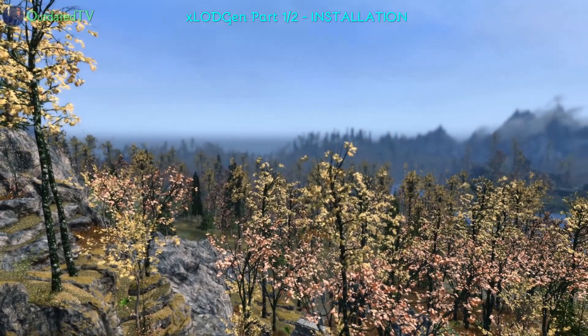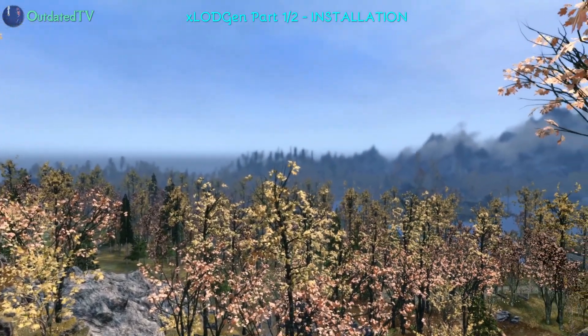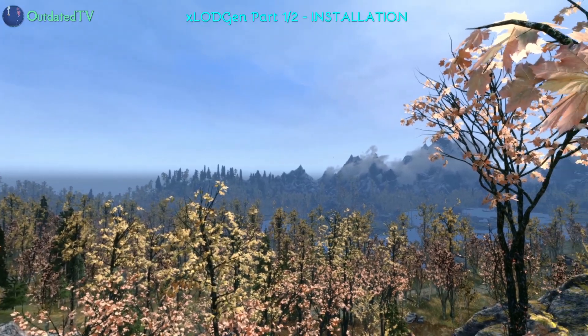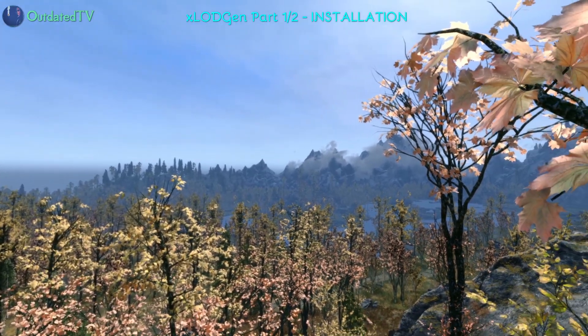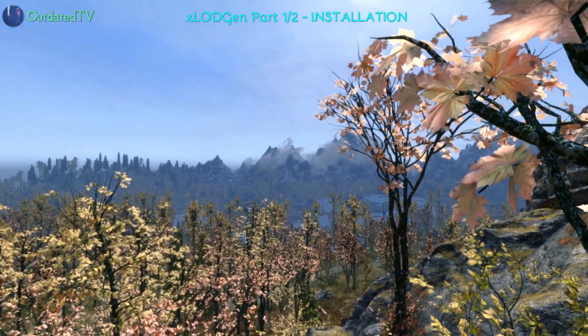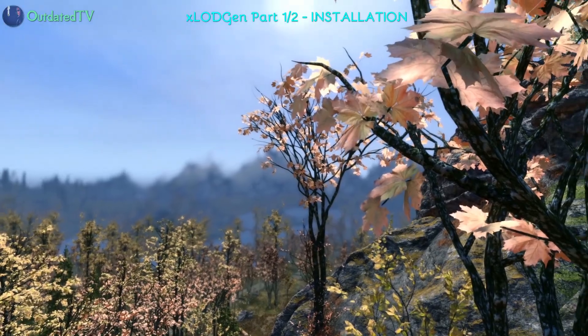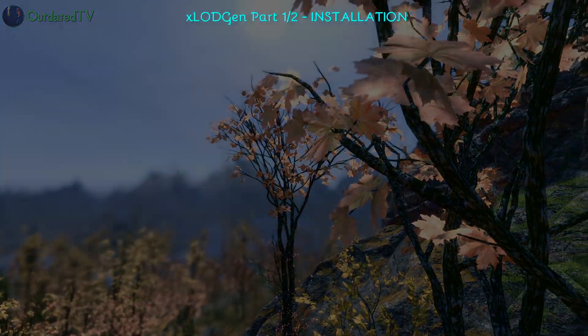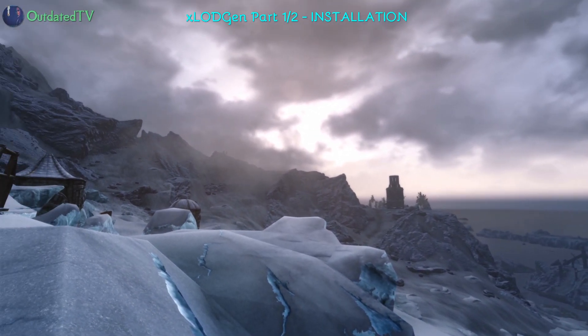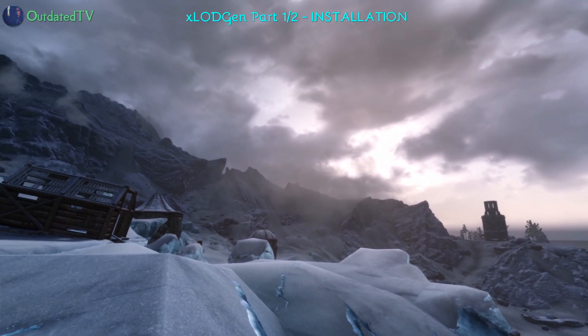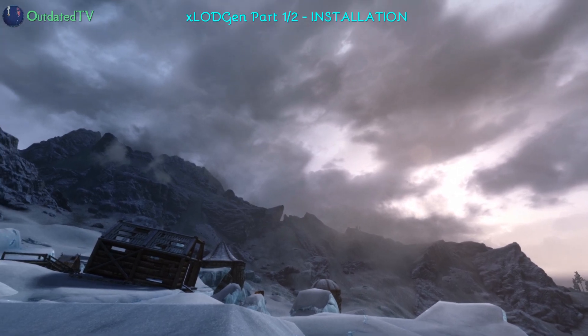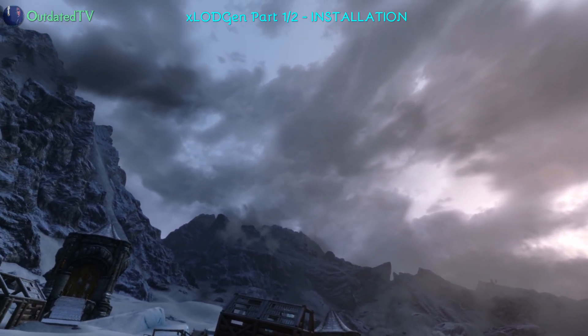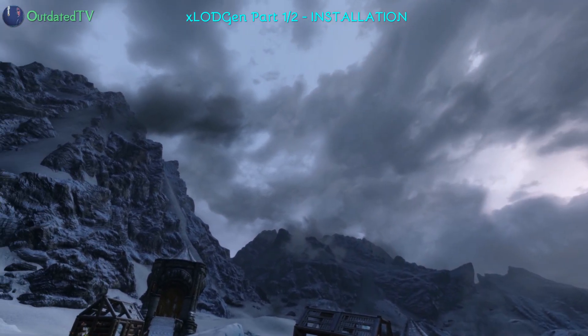Hello there. I will now show you how to install and use X-LOD Gen. This is the generator for far distance terrain, textures and models for your game. It will create superior far distance terrain models and textures.